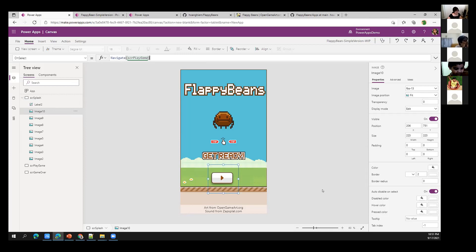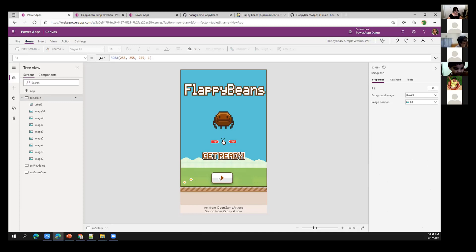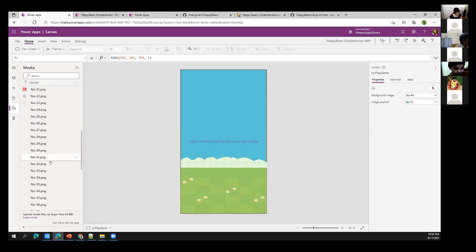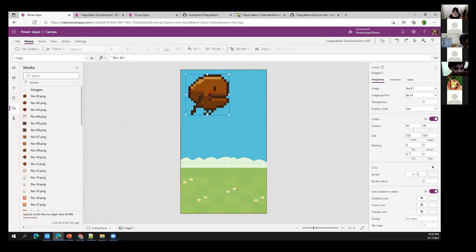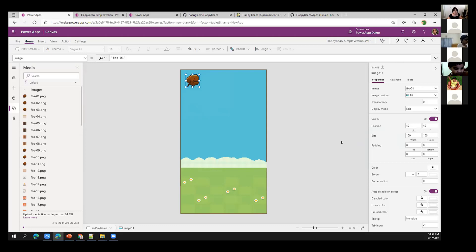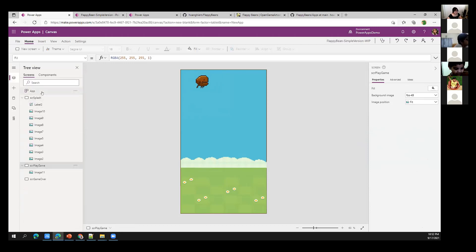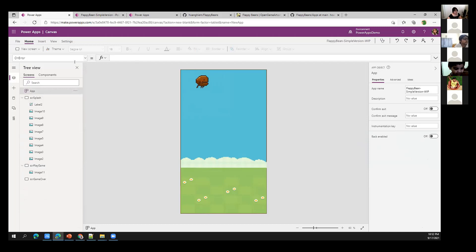Now we go to the play game screen — this is where all the fun happens. This is where we'll answer questions about how to create animations, how to make the bean move, and all of that. The very first thing we need is the bean image — our main character. I'll resize it to about 100, place it on screen, and name it 'iBeans'.